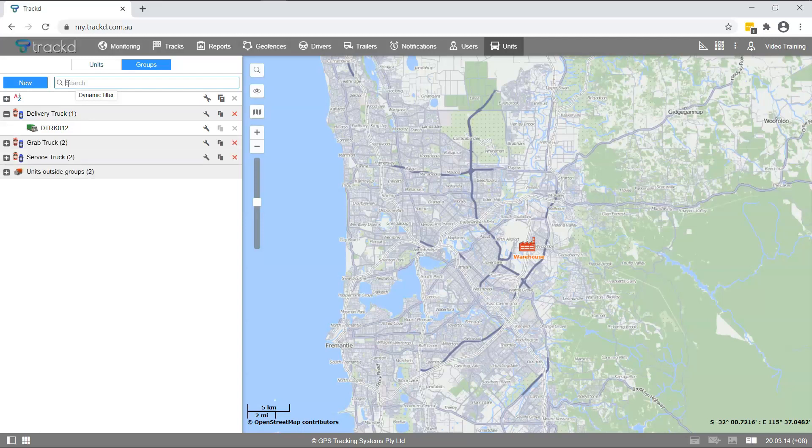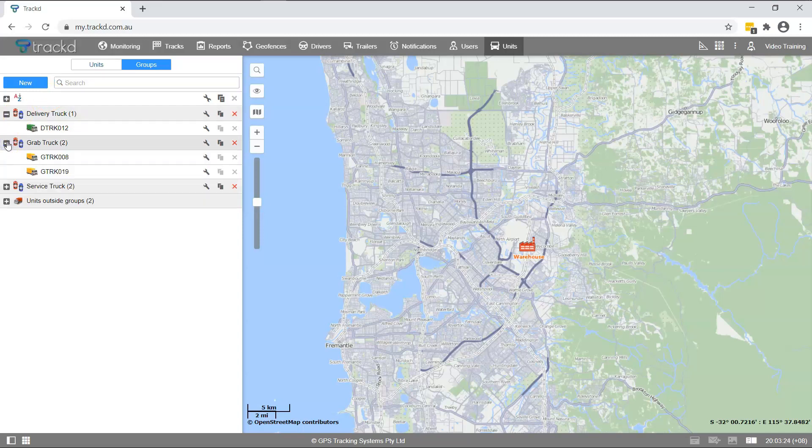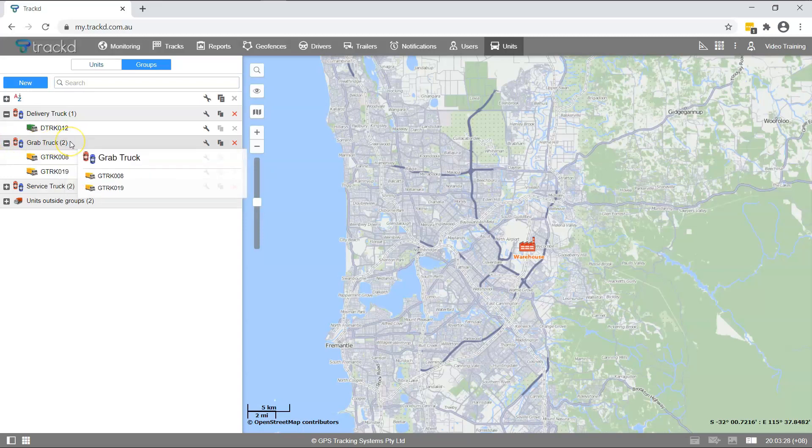In Group Mode, you will notice that the unit group names on the list have a plus symbol to the left and a number in brackets to the right. Click the plus symbol to expand the group. The Groups tooltip displays the units in the group. The number in brackets indicates the number of units in each group.